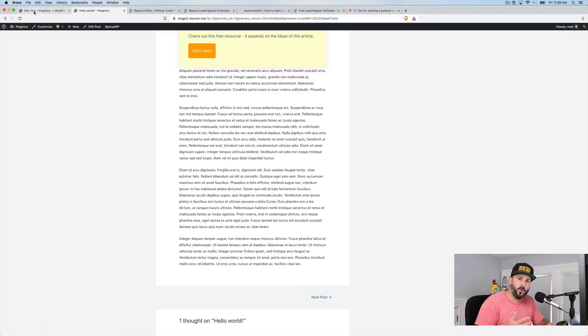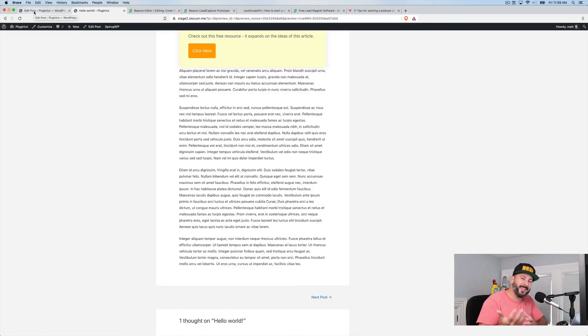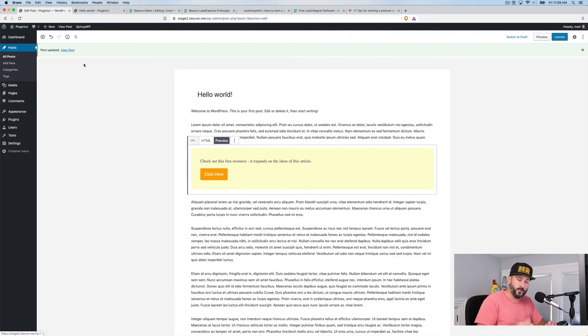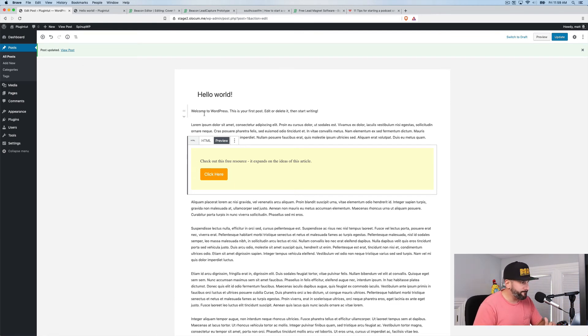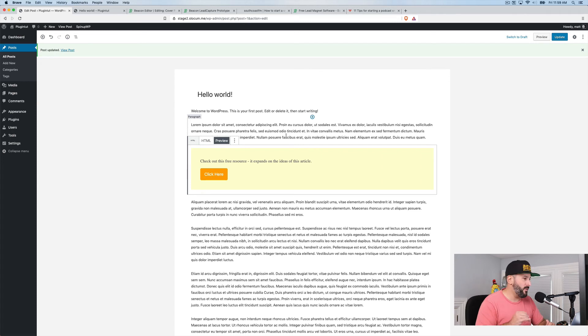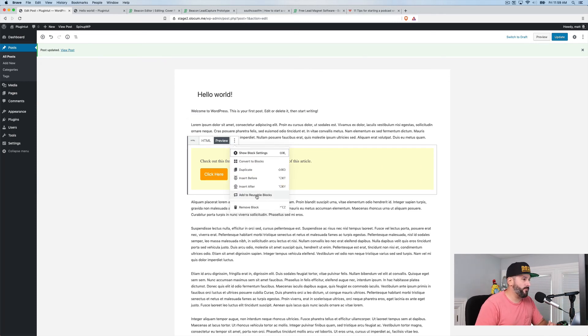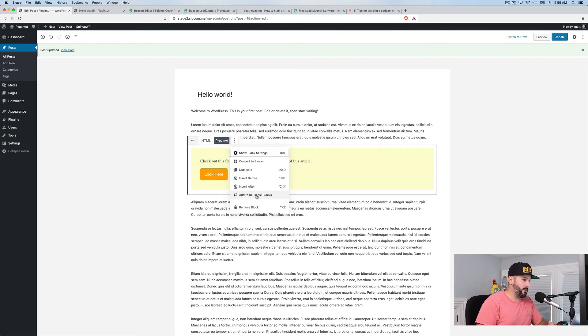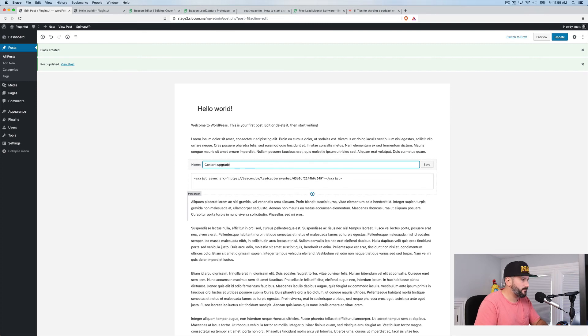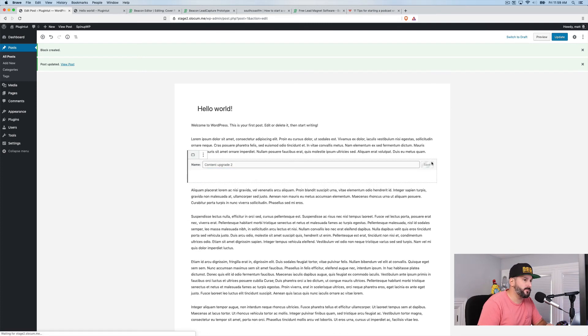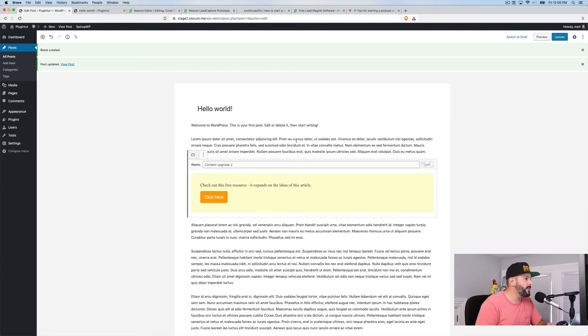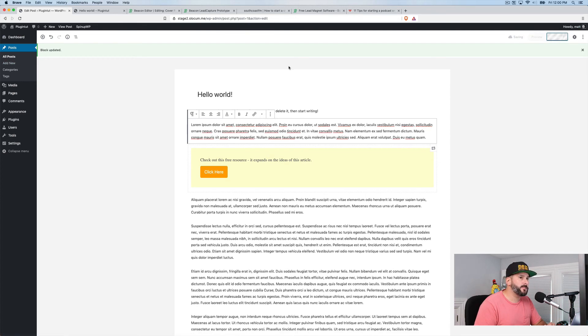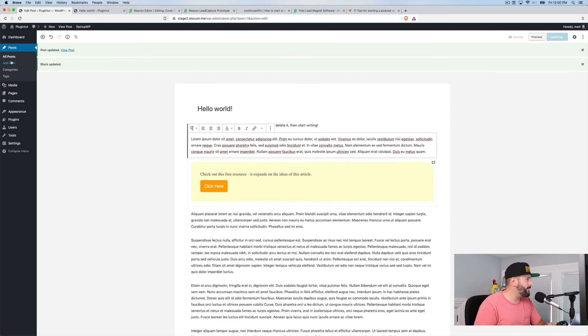Now you might say, well, if the plugin doesn't work, it's going to be complicated to make these lead captures throughout my entire WordPress site. Well, if you're using Gutenberg and you're finally starting to embrace it a little bit, we can drop this into reusable blocks within Gutenberg. So let's go ahead and click on this edit icon for the block. We'll click on add to reusable blocks. We'll call this content upgrade. I'm going to call it content upgrade two because I was testing it before. So there it is, content upgrade two. I'm going to update this post and then I'm going to go to all posts. I'm going to pull up another blog post.